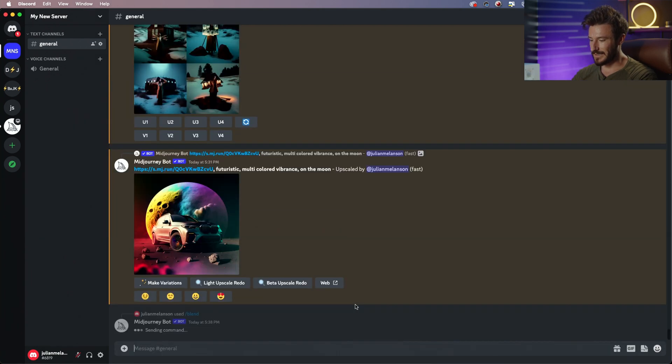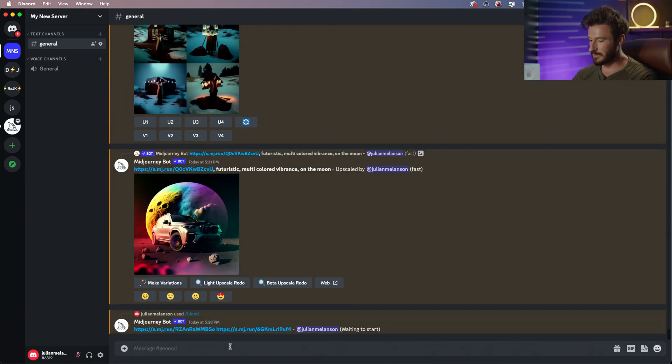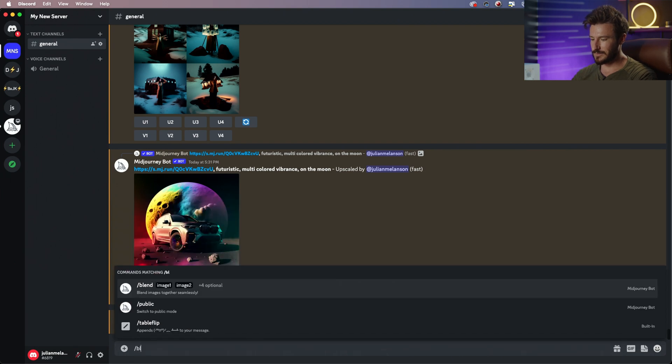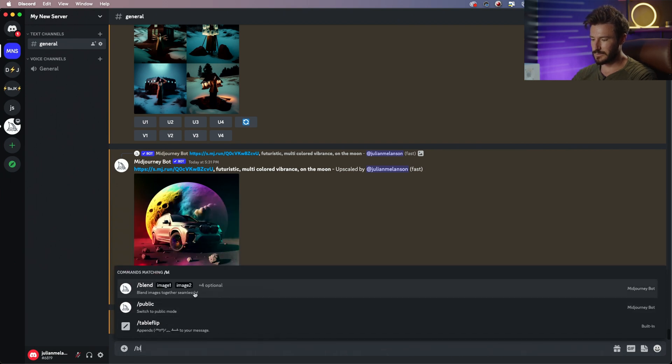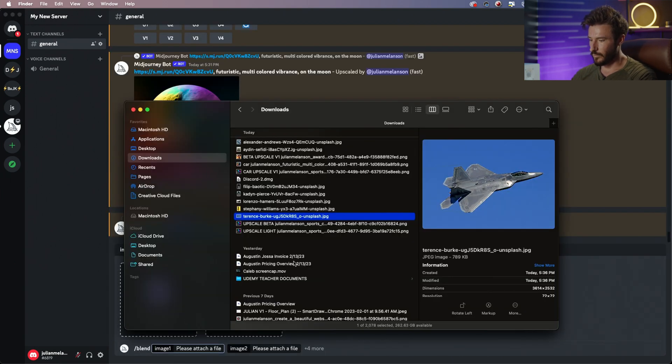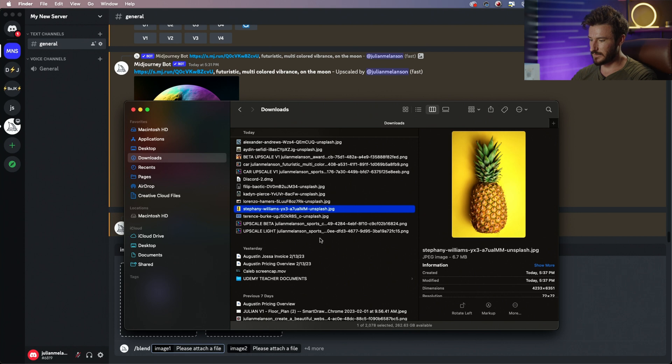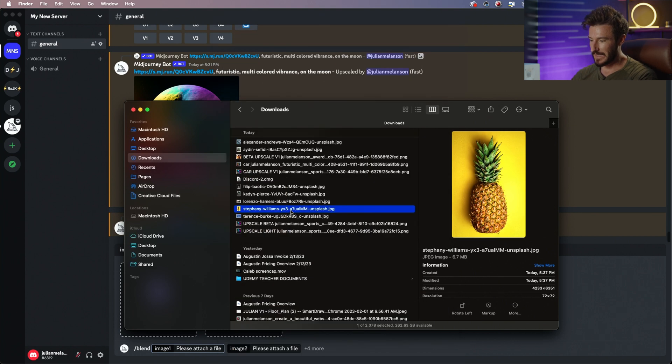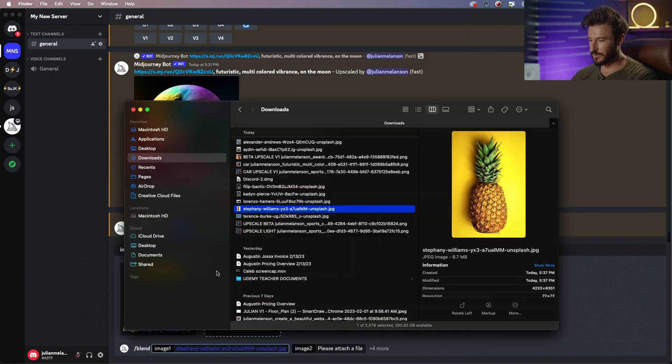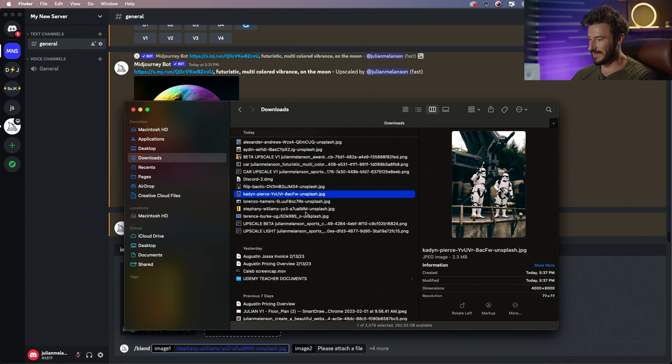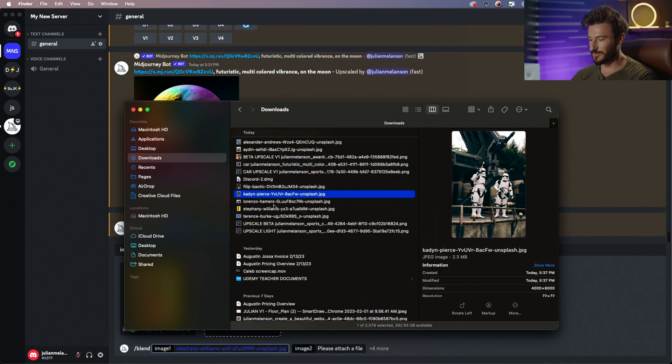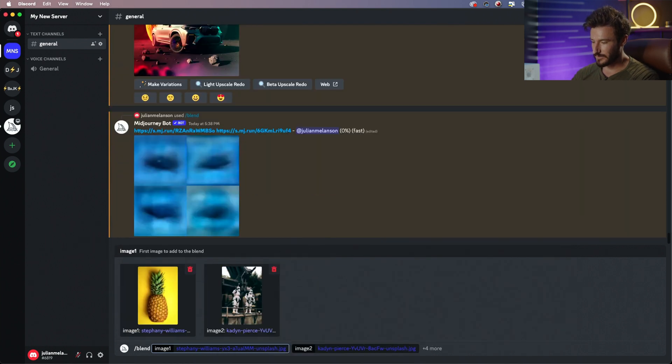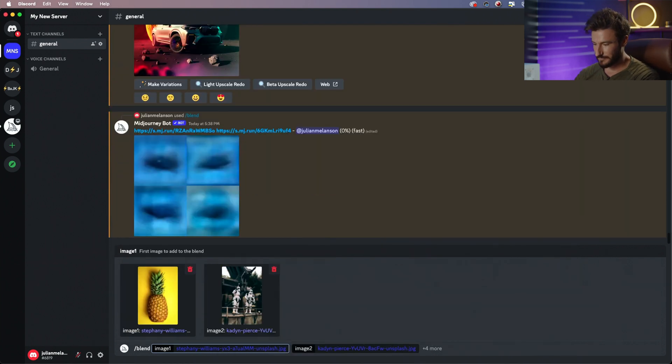I'm gonna hit enter, that's gonna work in the background, and let's do a second example to really see what this actually does. So we're gonna take this pineapple and we're gonna blend it with a stormtrooper. So we're gonna create a pineapple stormtrooper. Let's see what we get.